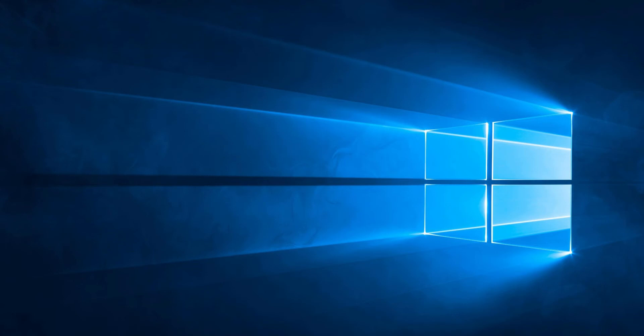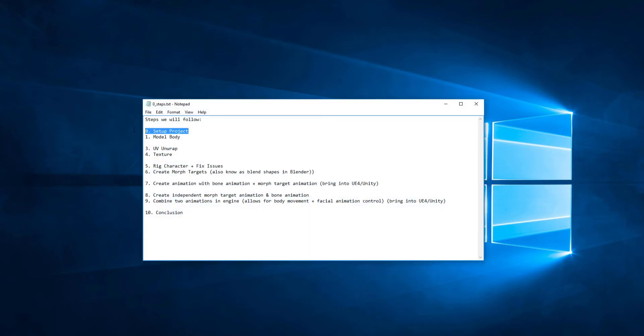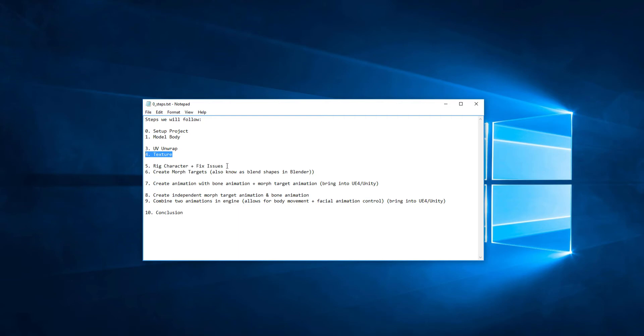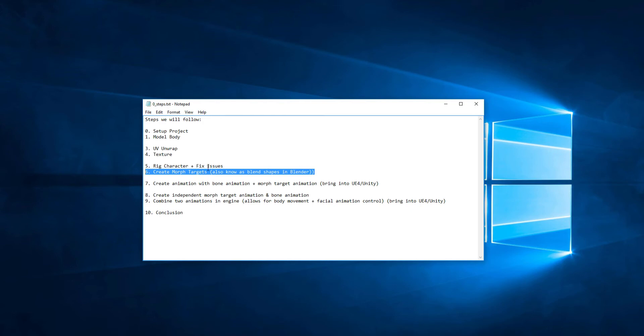So basically, we'll be following these steps. We'll be setting up our project with specific scaling and settings so it'll work well in the other engines. We'll modify the body of the character, UV unwrap it, texture it, and rig the character and fix some of the issues that come up. We'll create morph targets, which are like blend shapes. Those are how you can make the face deform without bones or deform stuff on a vertex basis.